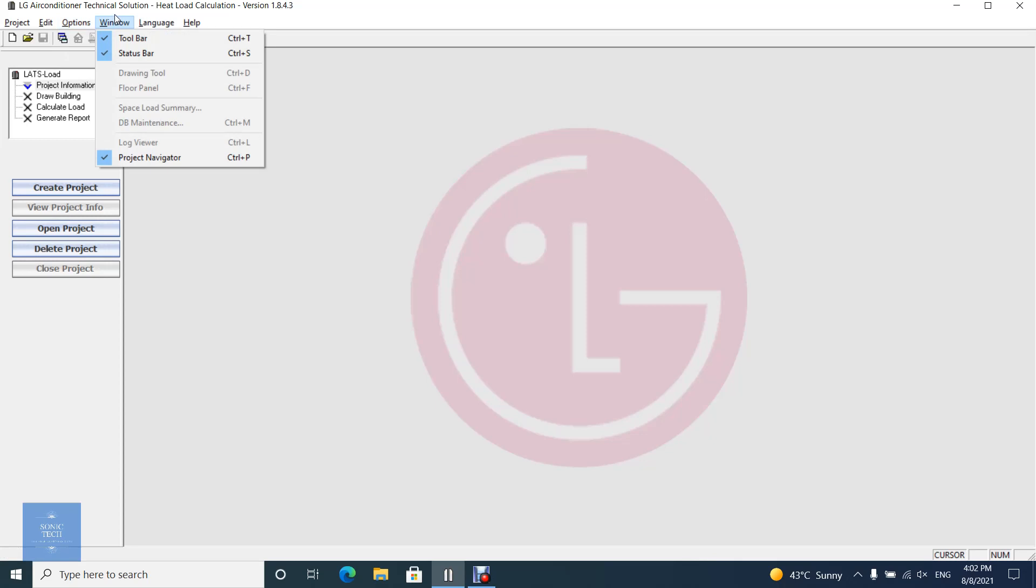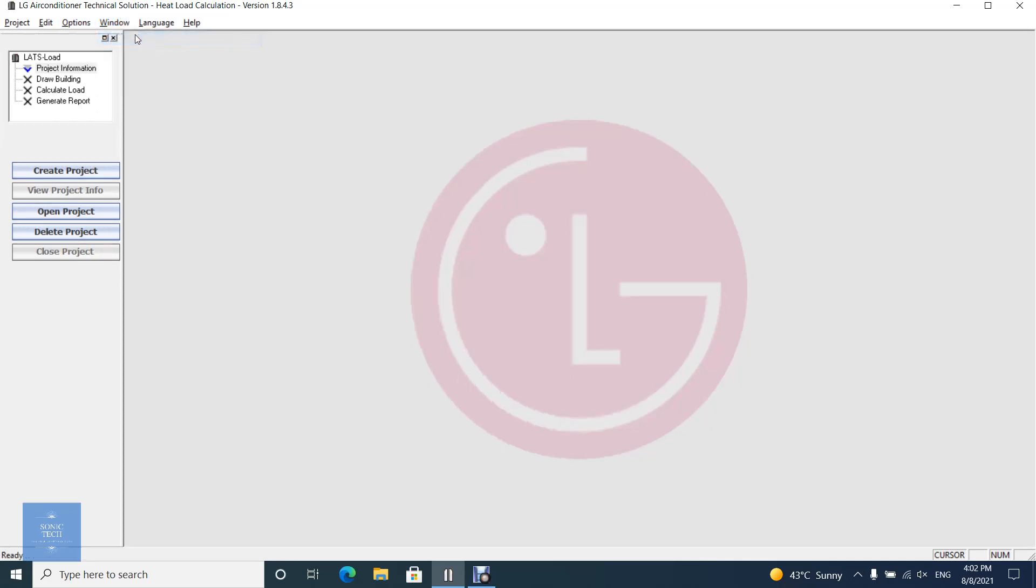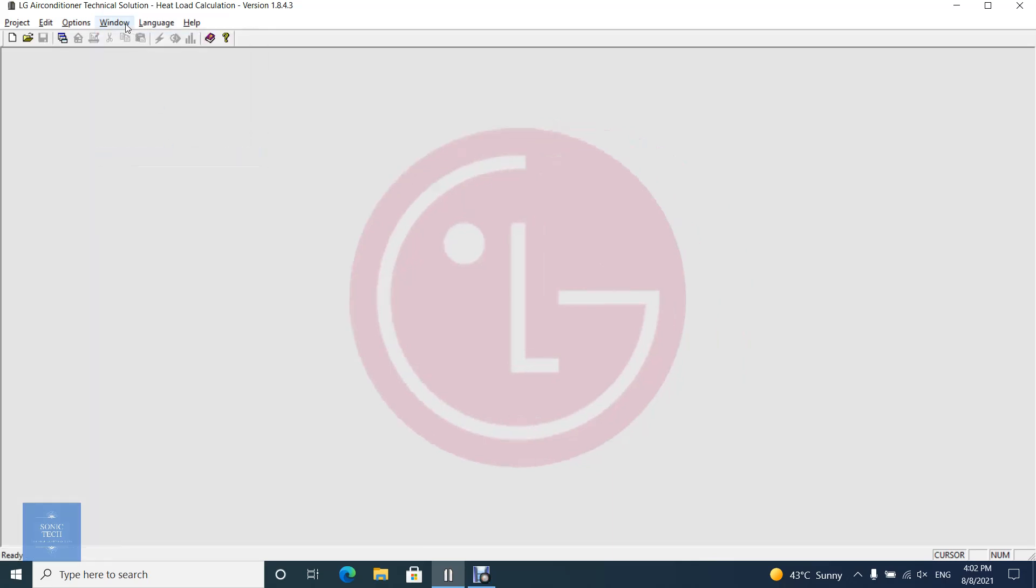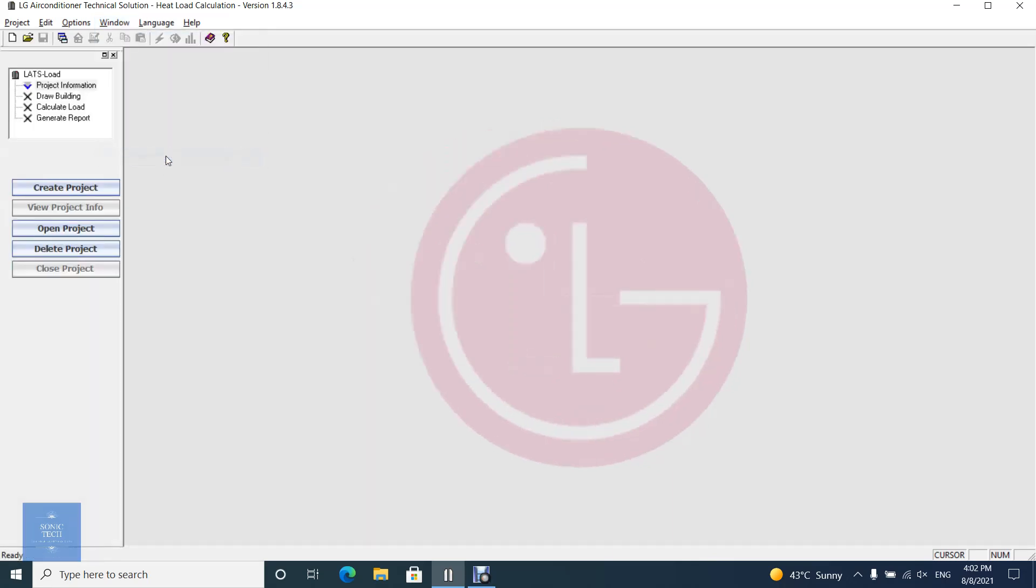From window menu you can display or hide toolbar, status bar, drawing tool, floor panel, log viewer, project navigator, and open up the space load summary window.